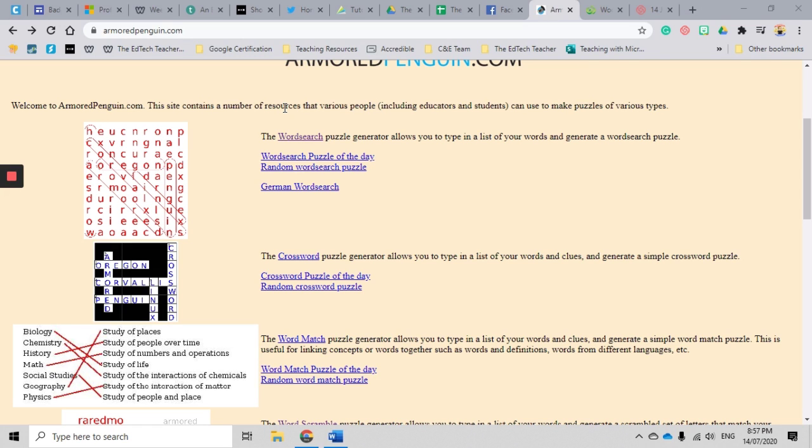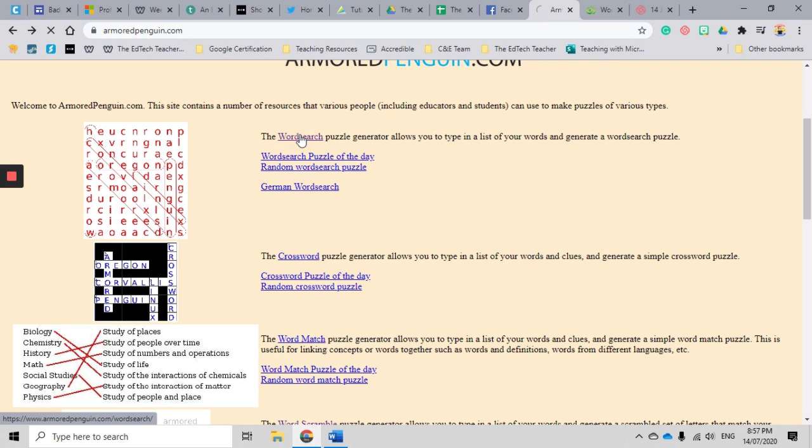So let's get in now and have a look and create a demo word search so you can see how simple it is to use the Armored Penguin word search puzzle generator. So we click on the word search section on our Armored Penguin home page to go into the generator.